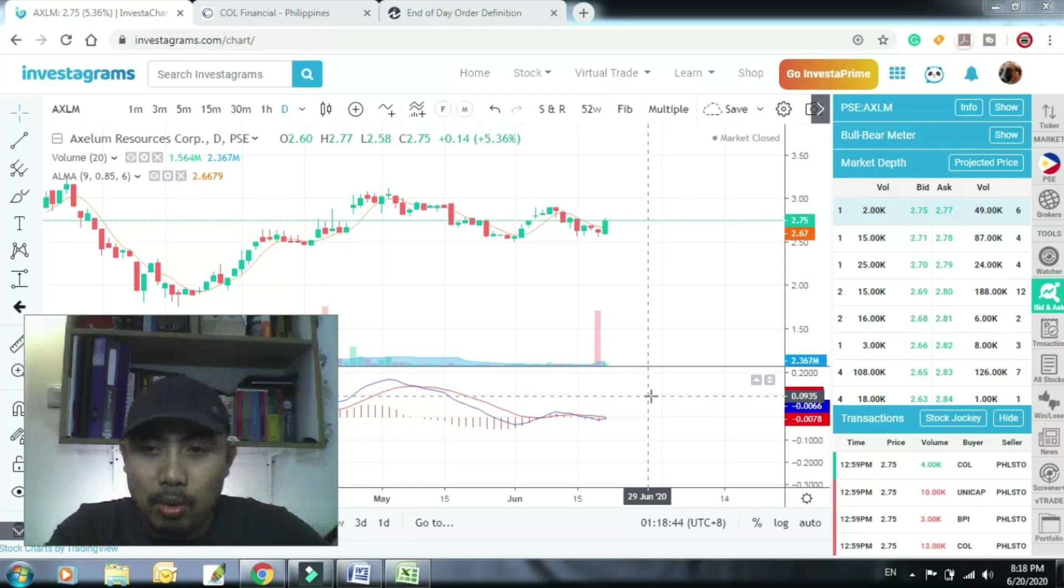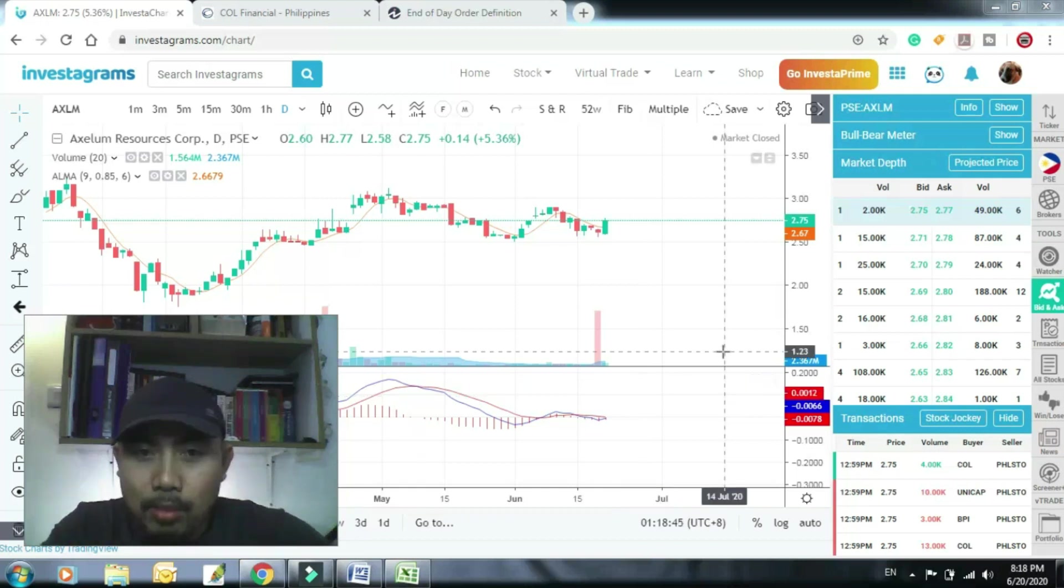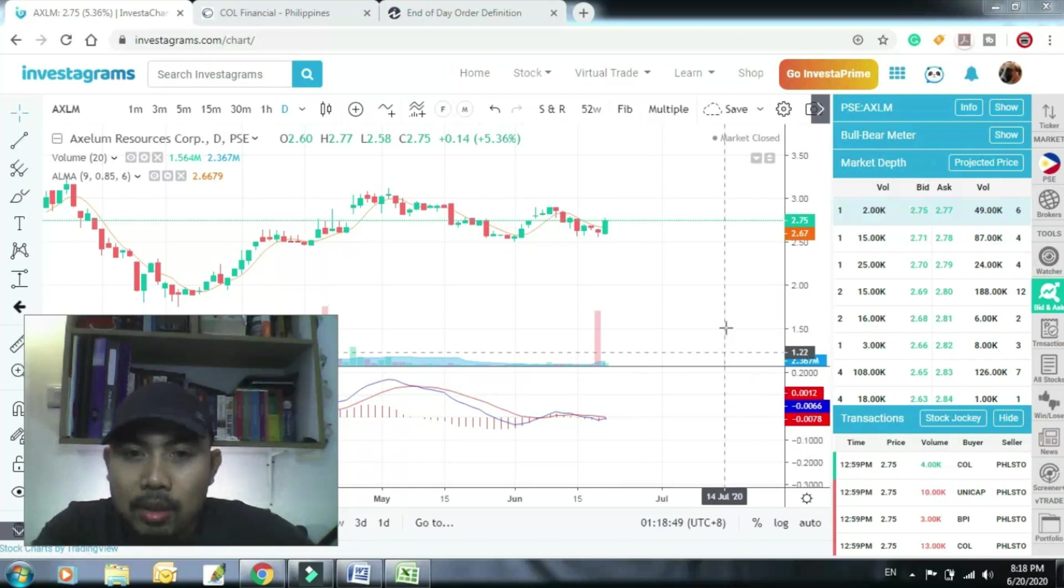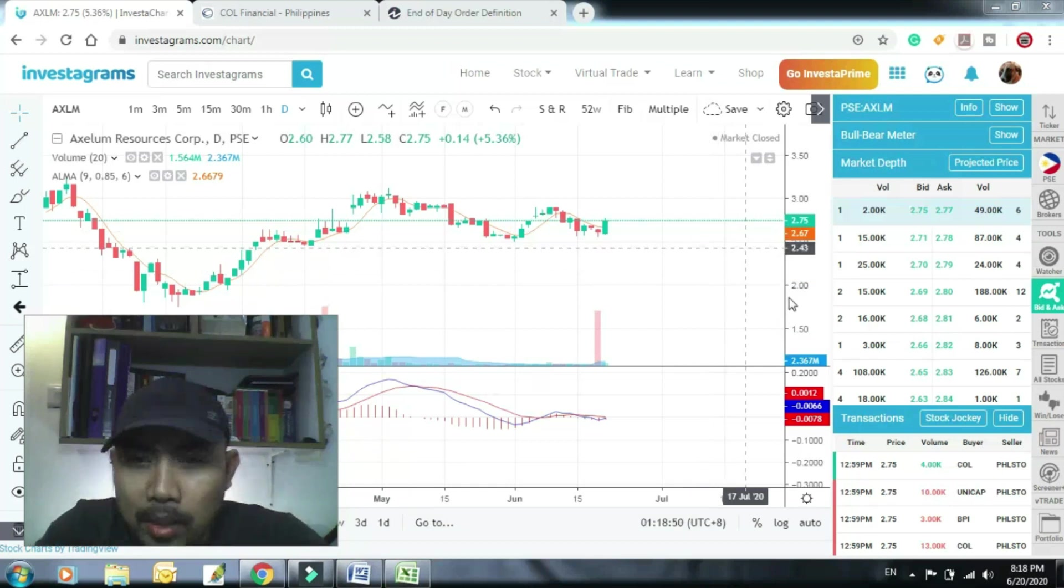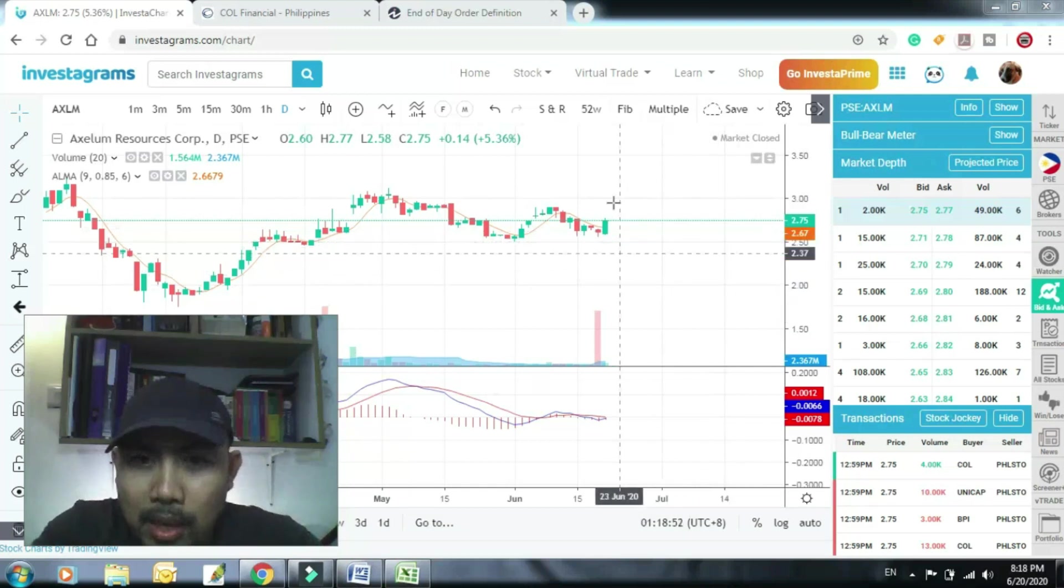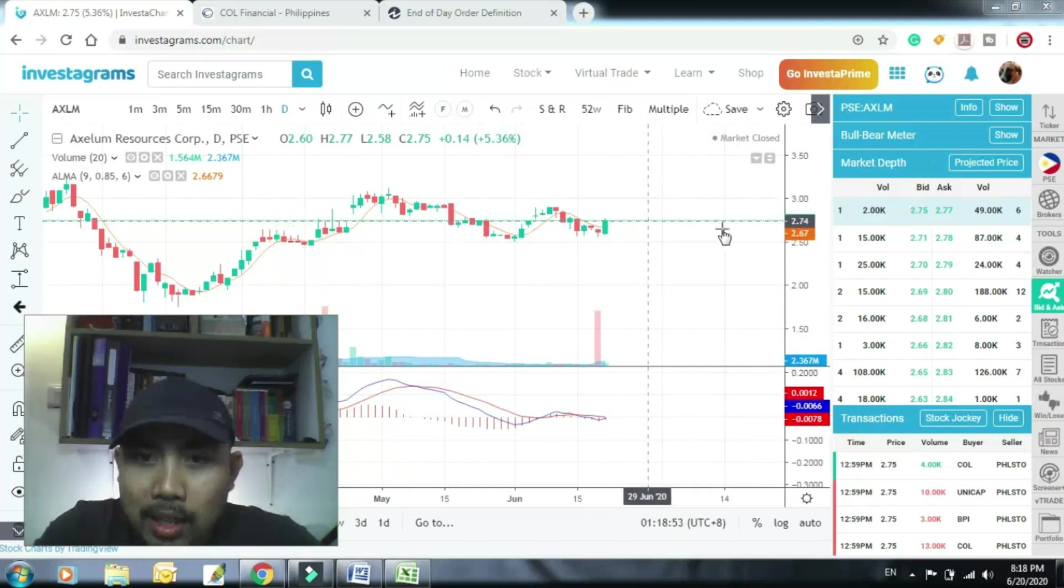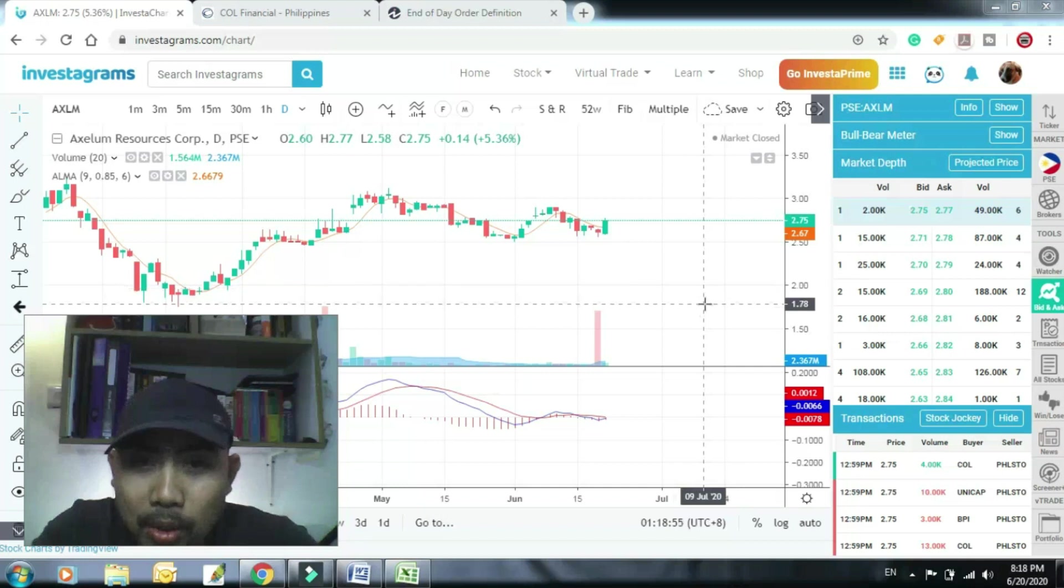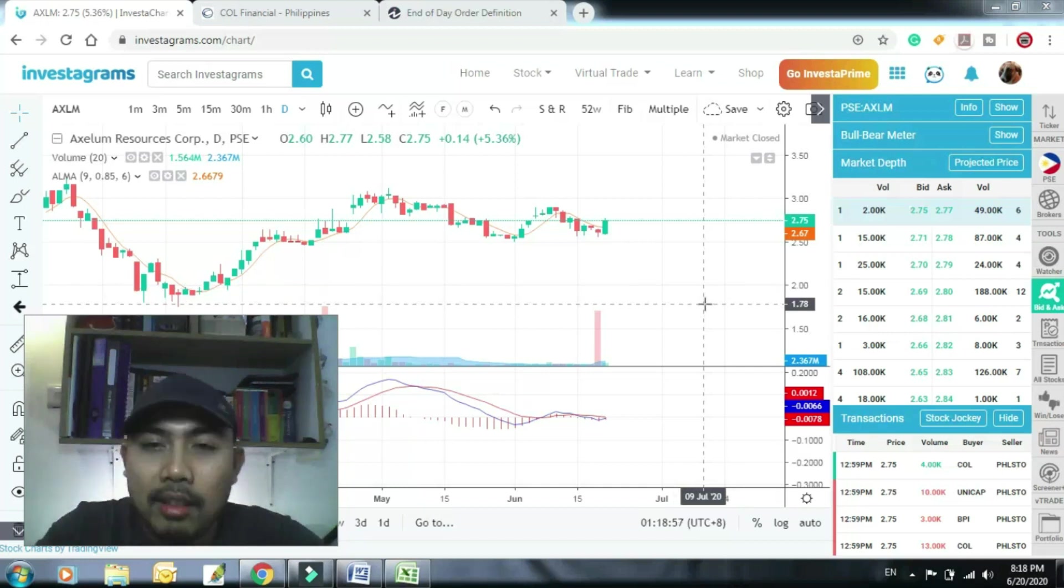So I will not go into all the details of MAMA strategy dahil meron na po akong video na ginawa dyan. So for the sake of this demonstration, kung halimbawa itong stock na to, para sa iyo MAMA na to nagsabi ang MAMA strategy na buy at EOD, so bibiliin mo na ngayon to. Halimbawa nakaready ka ng ganyan, no? Halimbawa hindi pa close yung market, no, gumagalaw pa itong price na yan. So paano mo ngayon siya bibilhin na siguradong makabili ka?